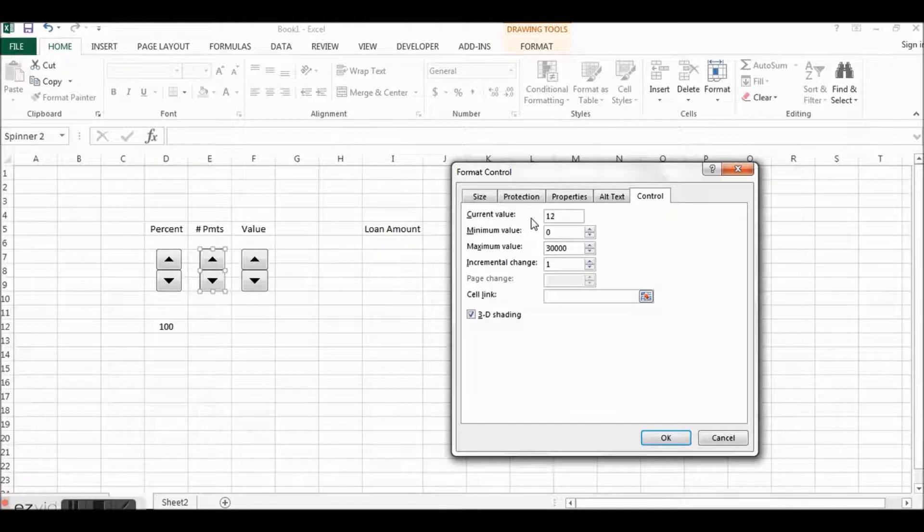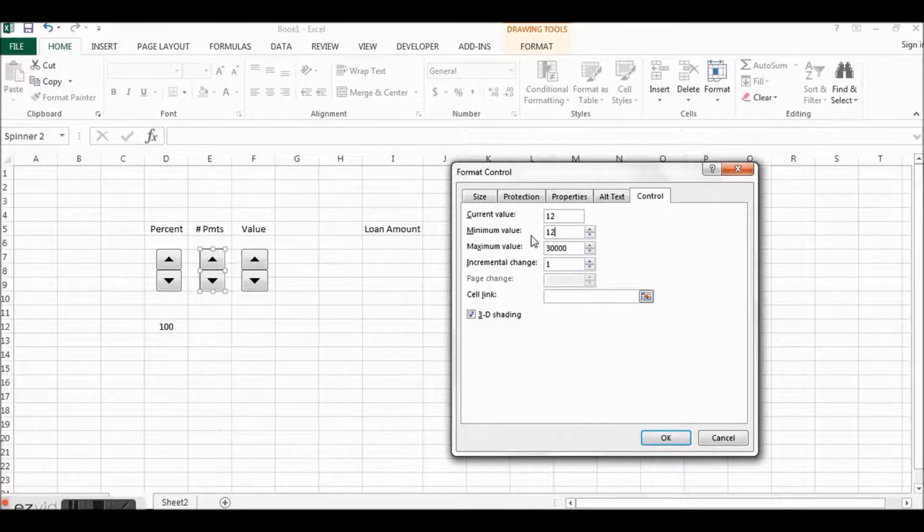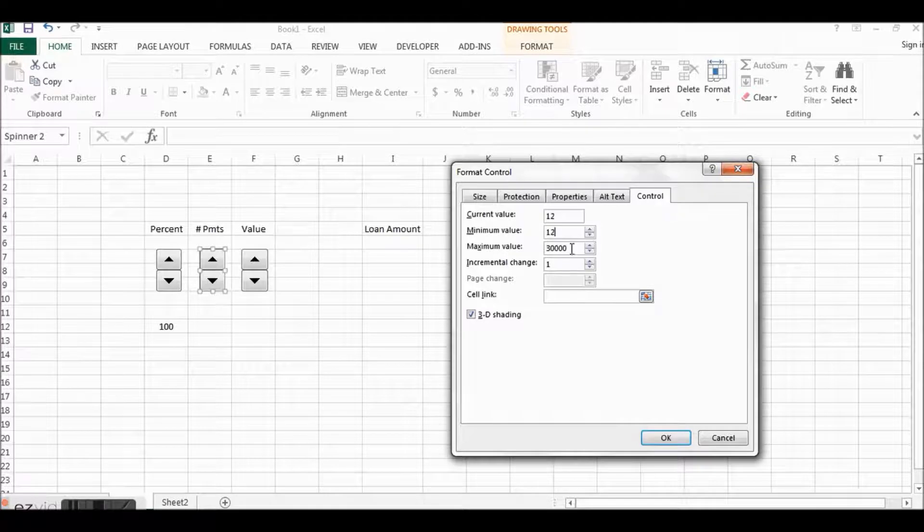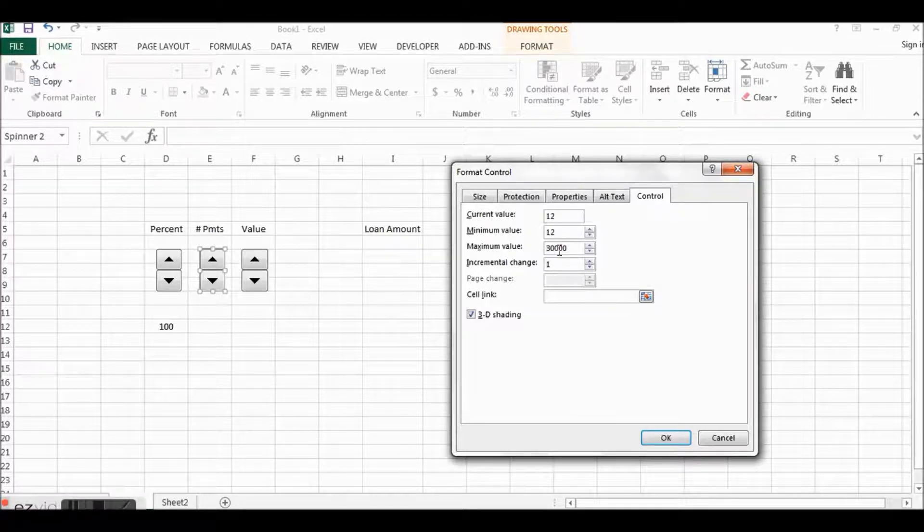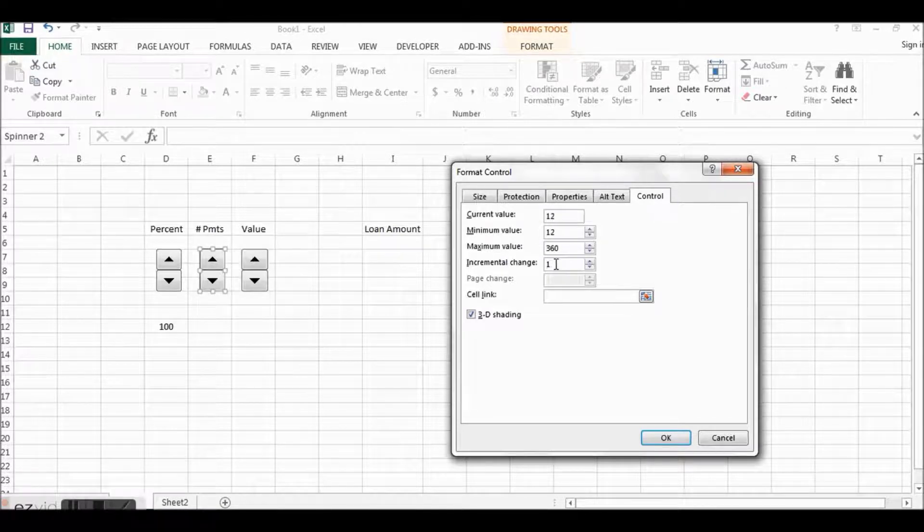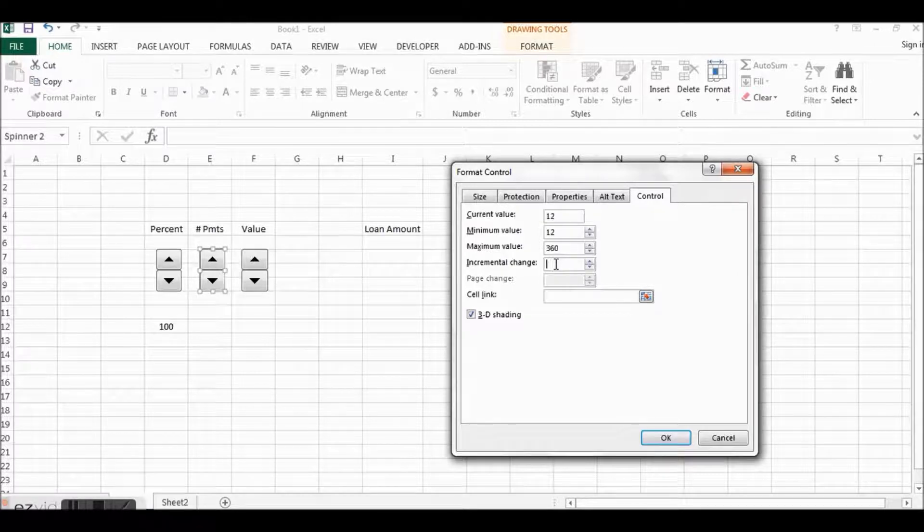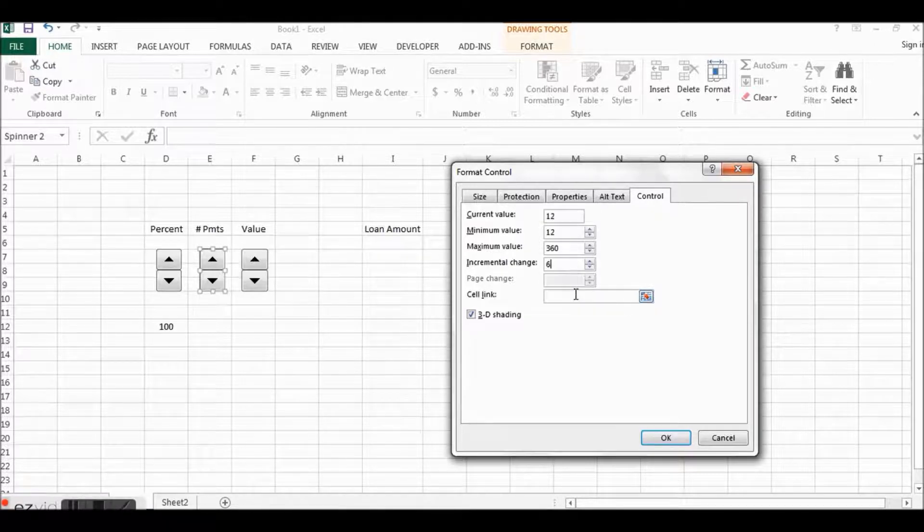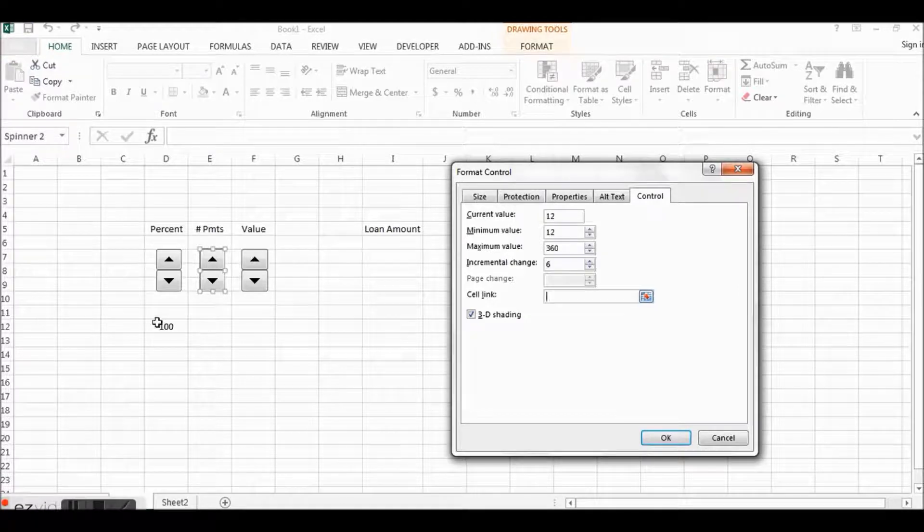Okay, so I'm going to also center these because I'm going to use these cells in a minute. Okay, so now let's say Number of Payments, right click, Format Control. Number of Payments, let's say that the least amount we're going to do is 12 months.